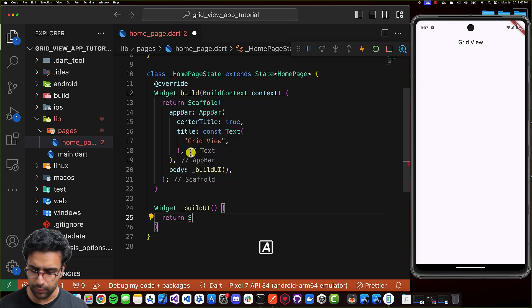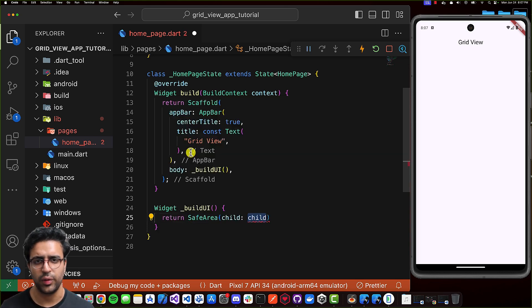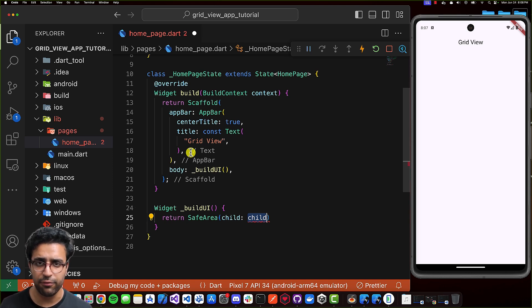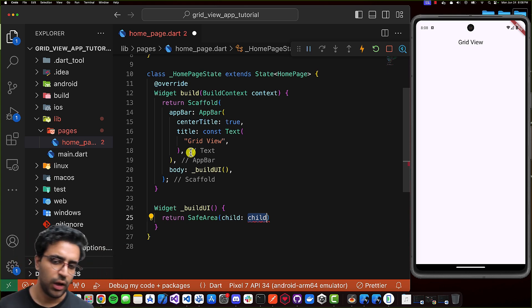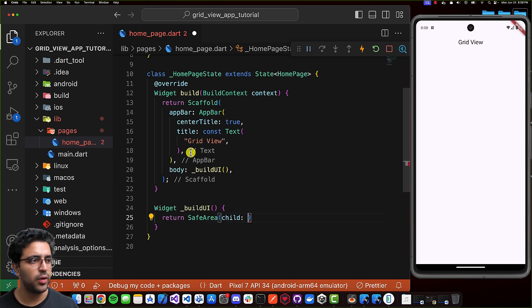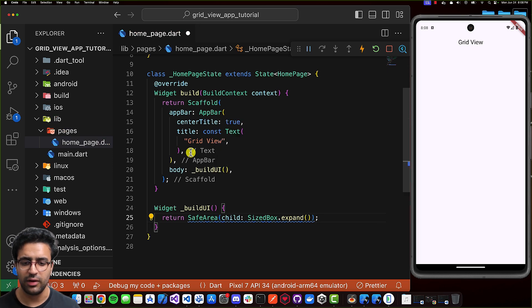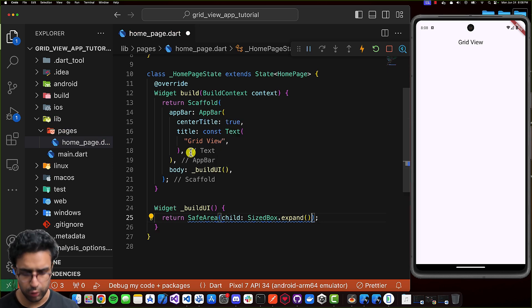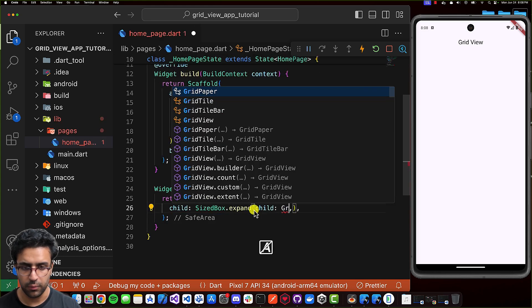I'm going to define the buildUI function within the HomePage state class as a function that returns a Widget. The first thing I'll return is a SafeArea widget — this isn't strictly necessary for grid views, but it adds the necessary padding so that notches or other things on the device's screen don't interfere with the UI. For the child of the SafeArea widget, I'm going to set it to a SizedBox.expand, so it takes all the available space. The child of the SizedBox is going to be a GridView.